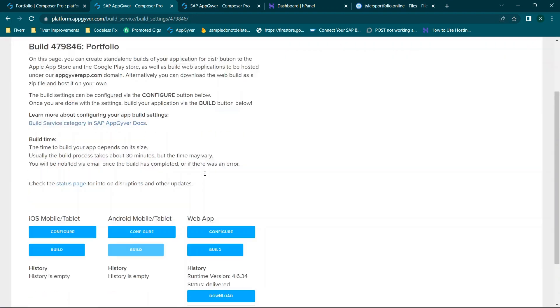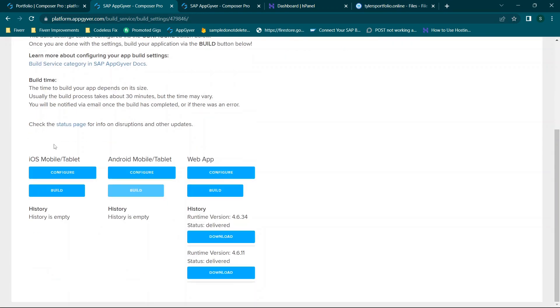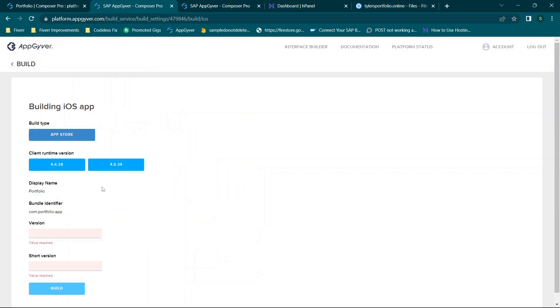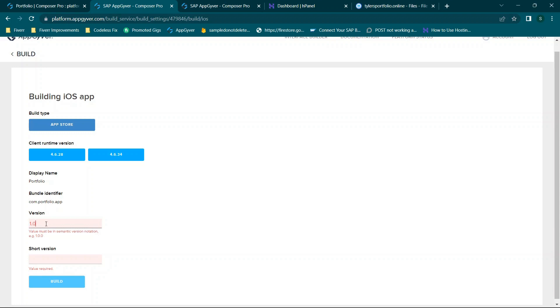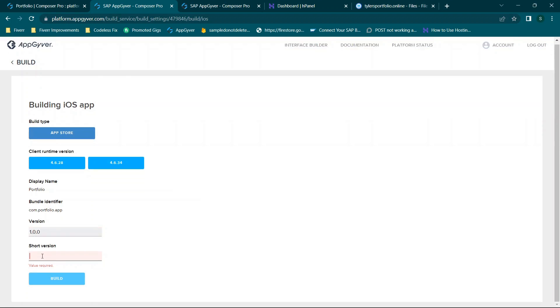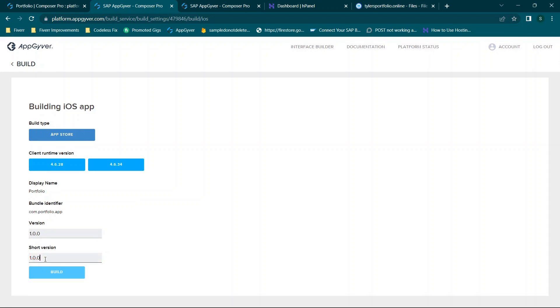And then you'll click save and next and you'll see you land right back here. So for iOS you're going to click build. You're going to select your client runtime version. I typically prefer the newest and then you'll need a version number and a short version. Now you'll see here if you were to just type one it gives you the version notation. So you may want to start with 1.0.0. Short version it'll say the same thing. And then you can increment this for example 1.0.1, 1.0.2, or following whatever scheme you see fit.